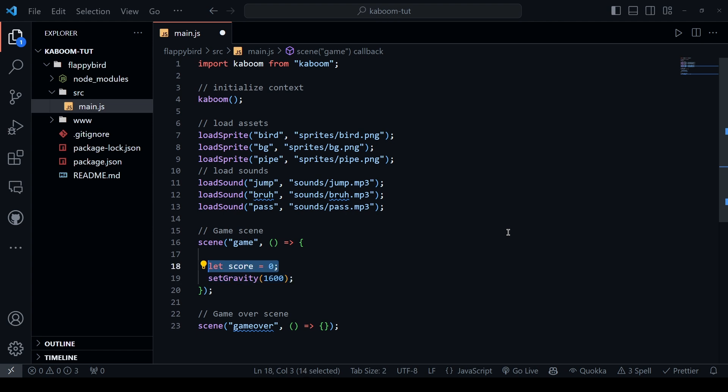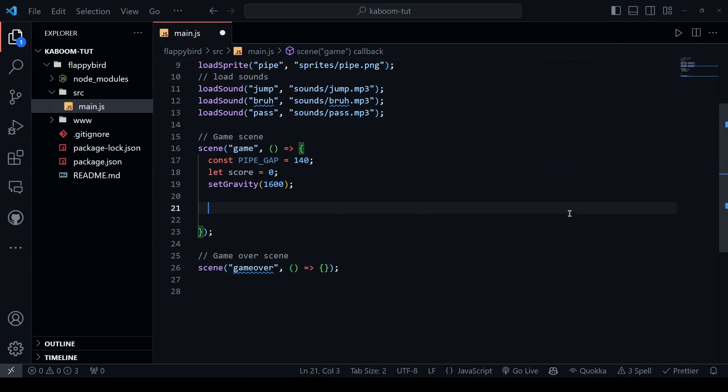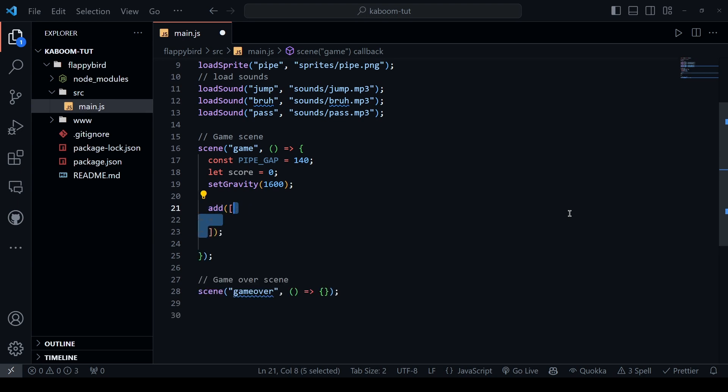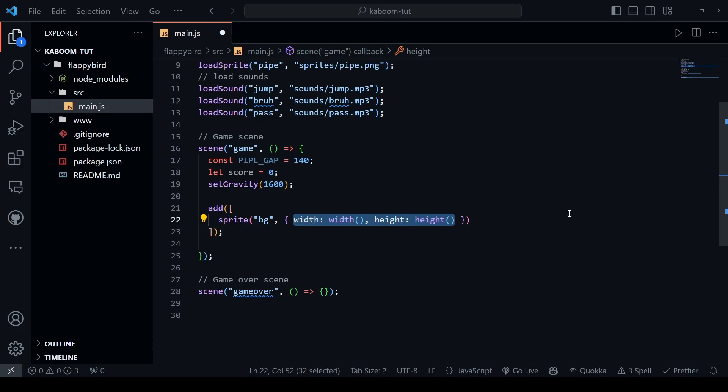We want to keep track of the score so one variable for that and we want to have a pipe gap and in this case, I'll go with 140. We loaded the sprites but we never used them. In order to use or display them on the screen, we can use the add function which takes an array as an argument and that array is the list of components. Let's start with the background sprite and let's make it cover the width and height of the screen with this optional argument. Now, if you save this file, you won't see anything on a screen because you need to call the game scene with the go method.